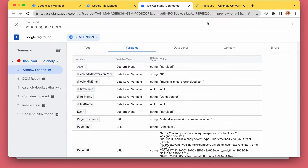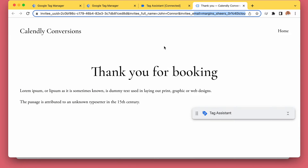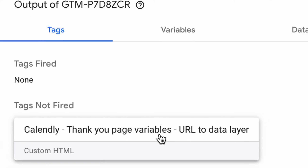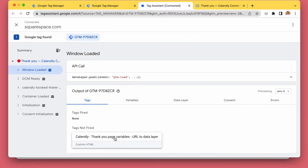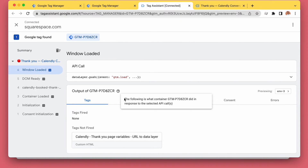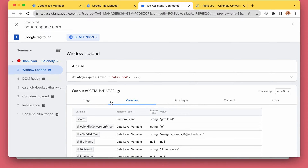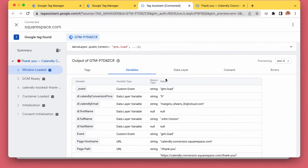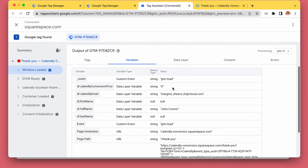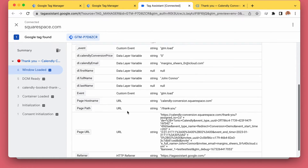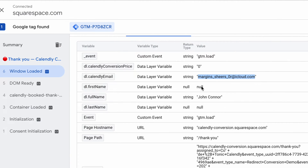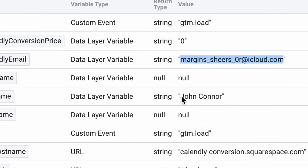Now going to Tag Assistant and refreshing the page, we can see our Calendly thank you page firing. We can see that the data layer variables are being set up correctly. We are using the full name rather than first name or last name separately.